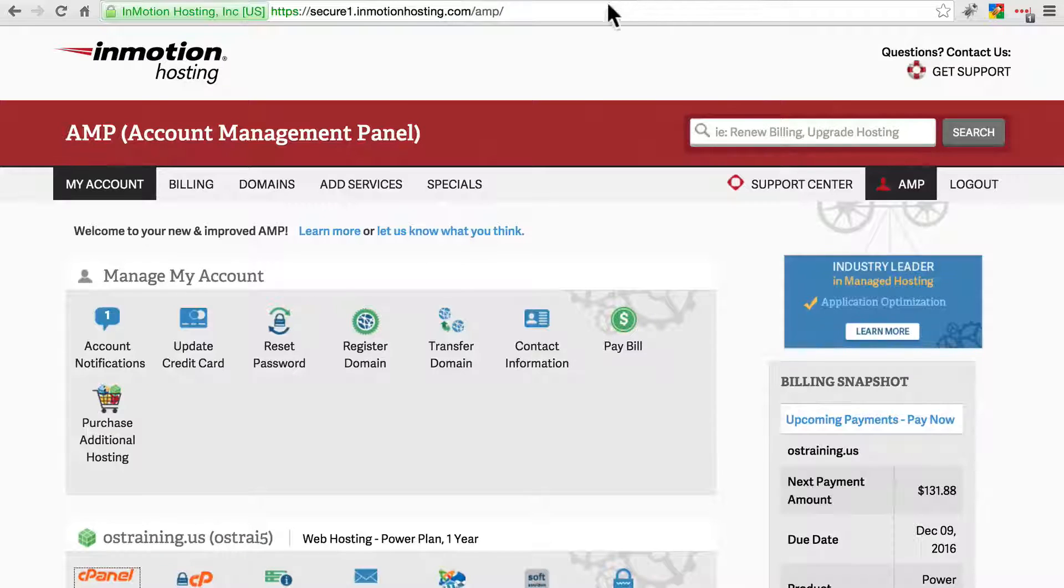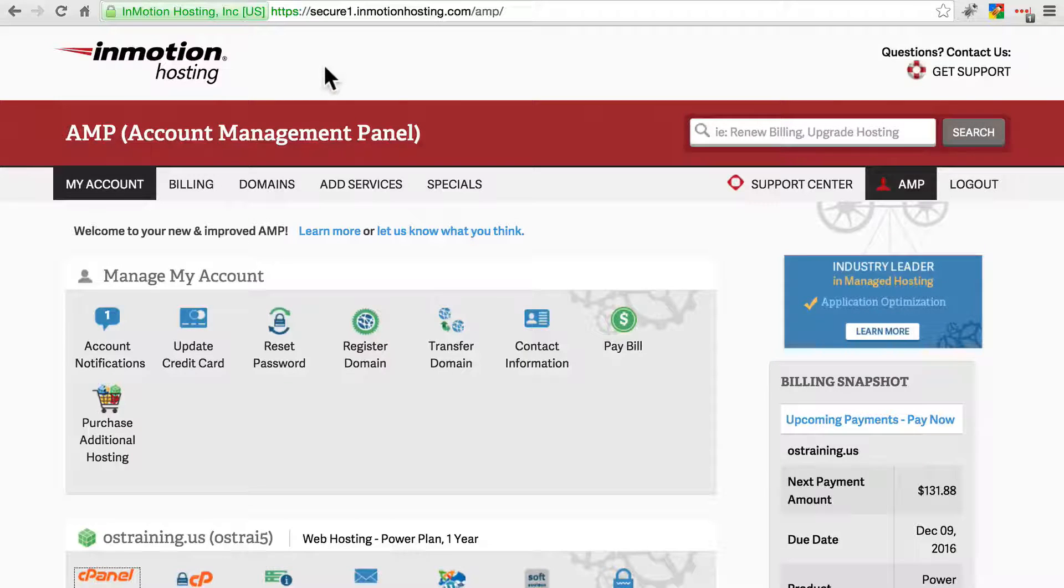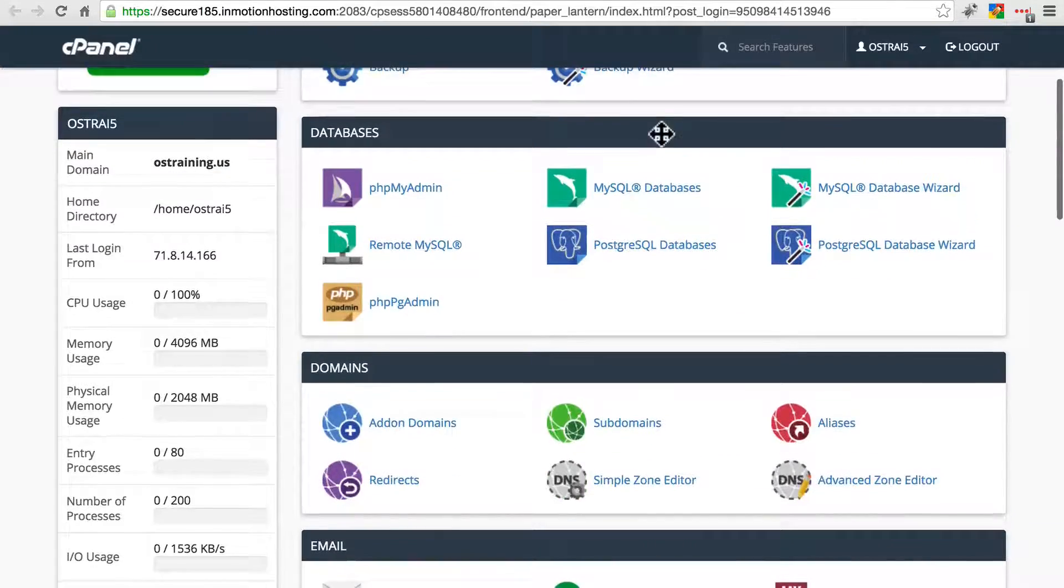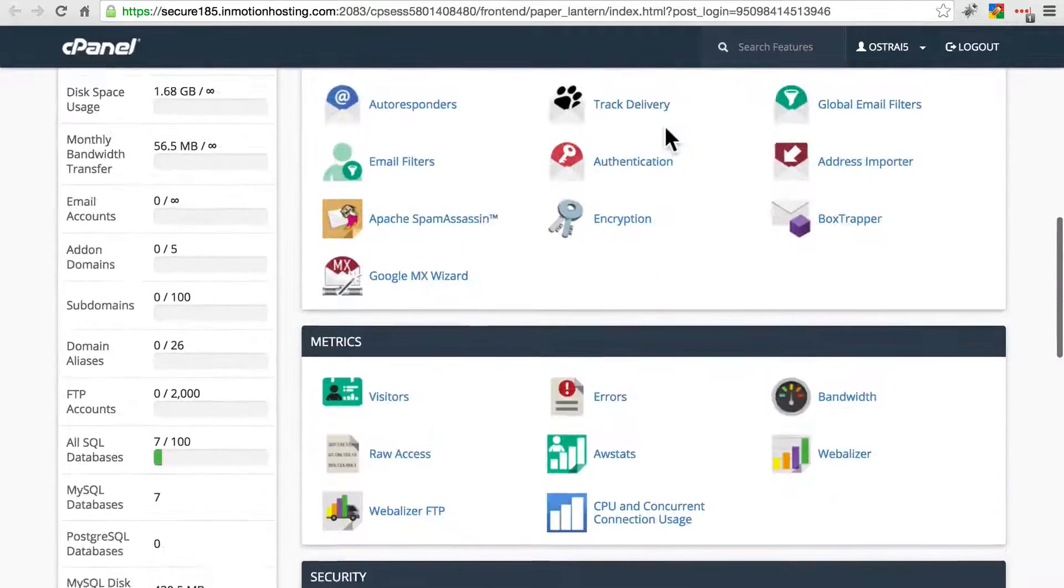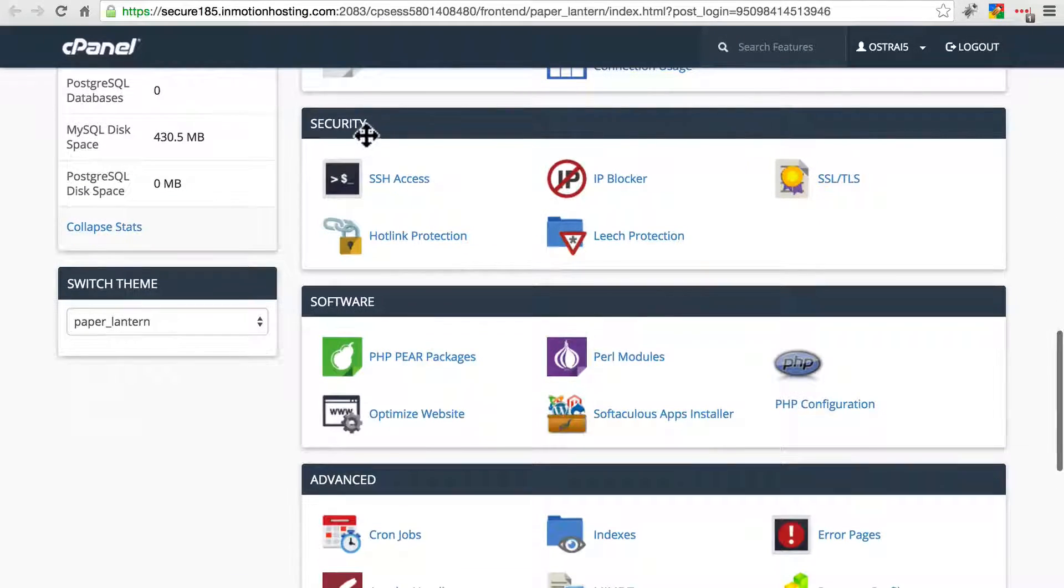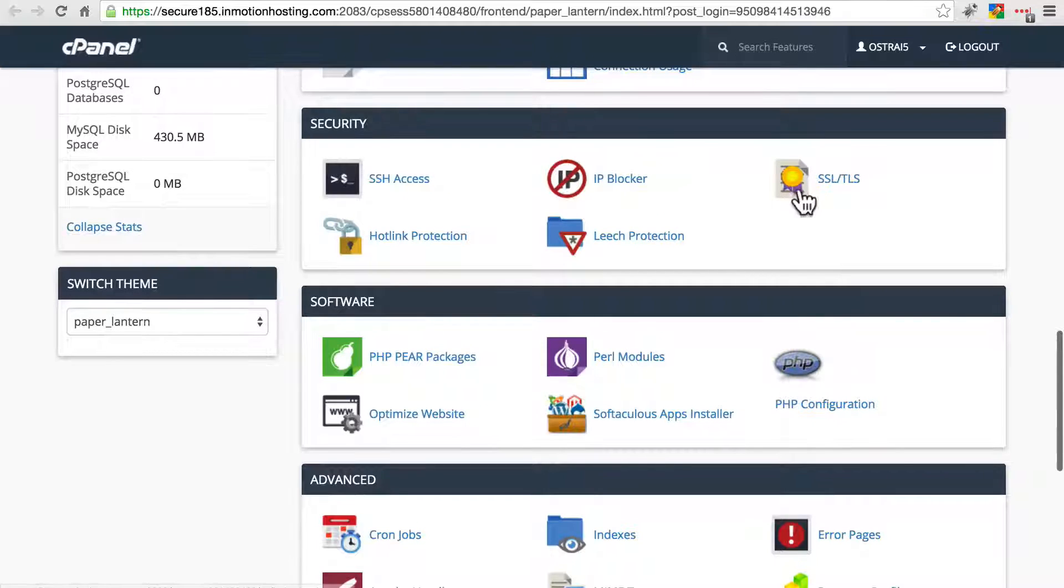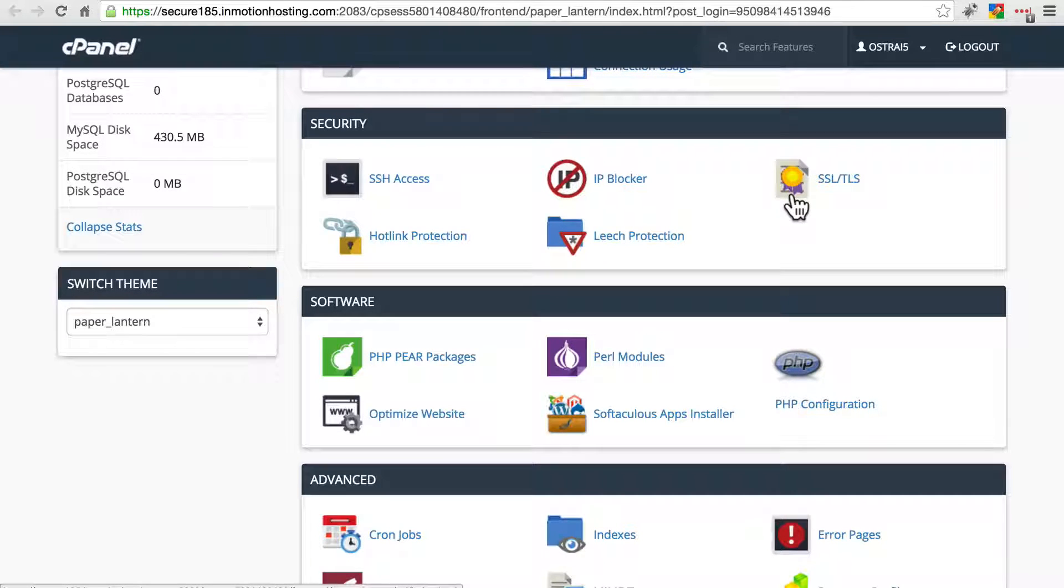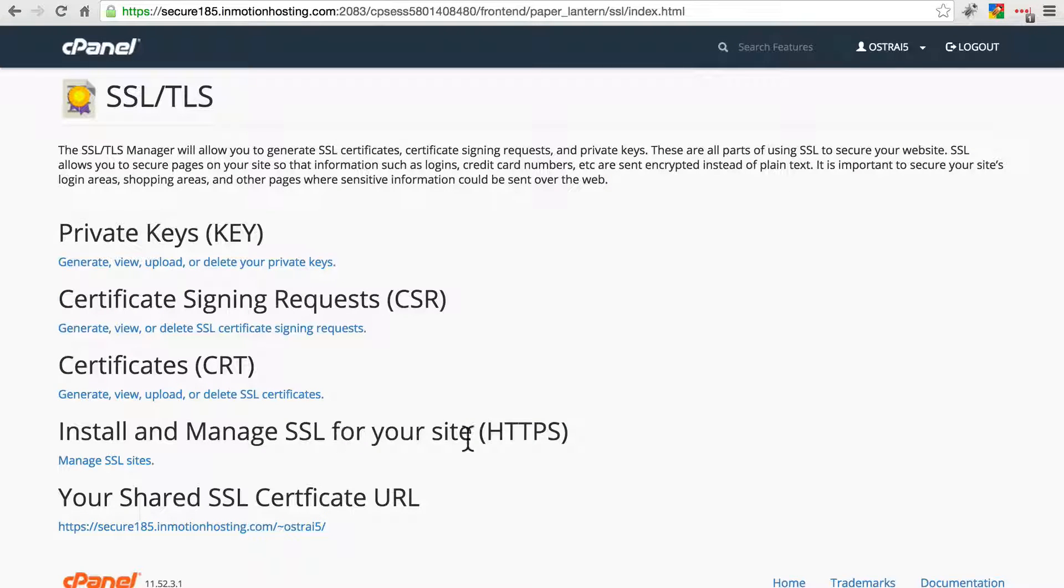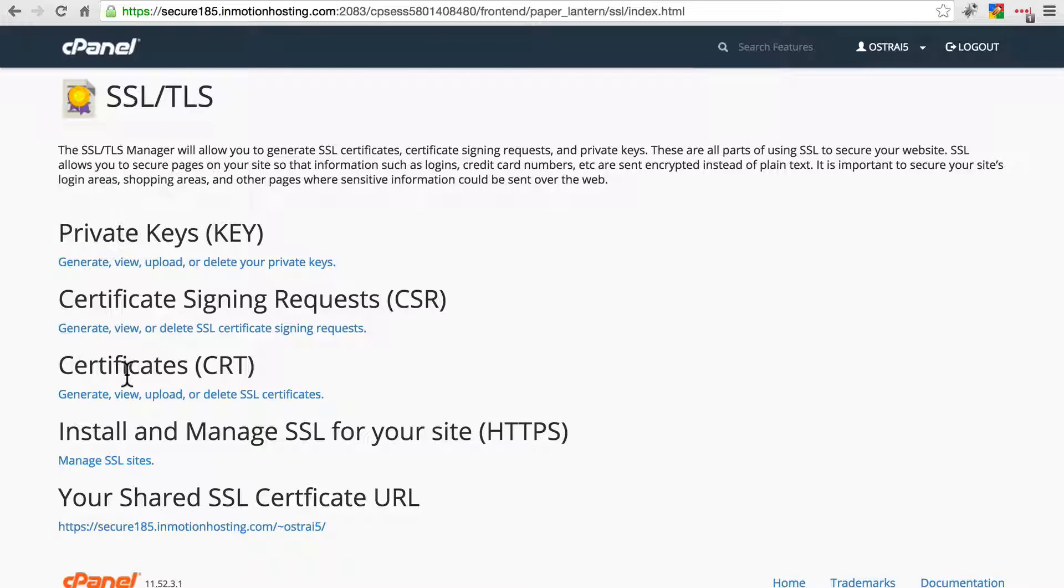So if you're using a host such as InMotion Hosting, usually in cPanel, what you'll do is scroll down and look for a security section or something similar, and you'll see an option called SSL/TLS. You can go there and you can install and manage SSL for your site. You can even generate your own certificates.